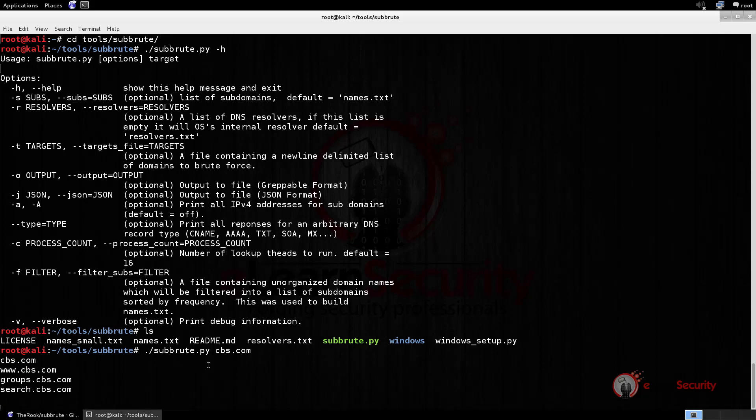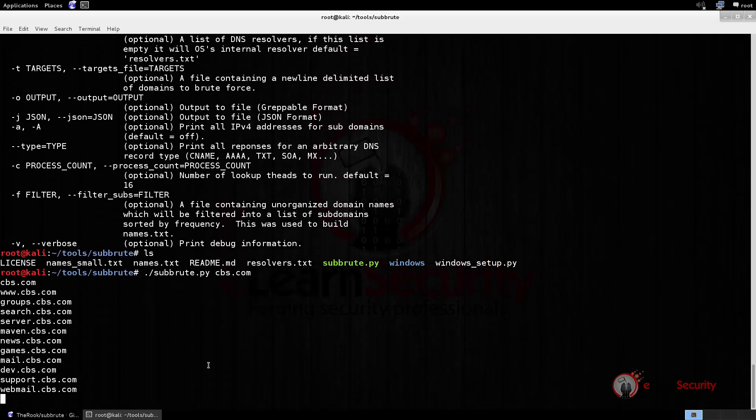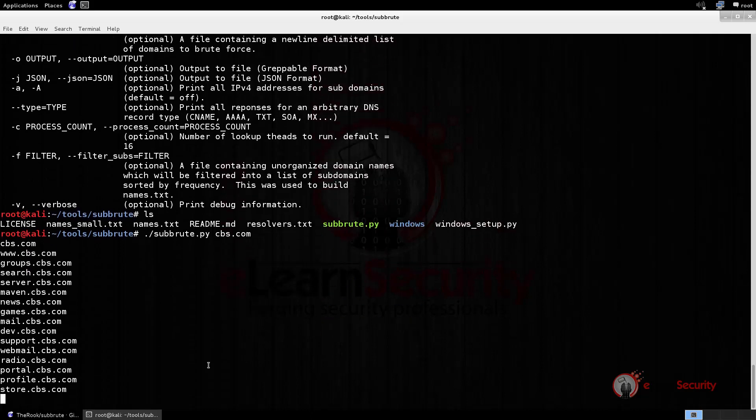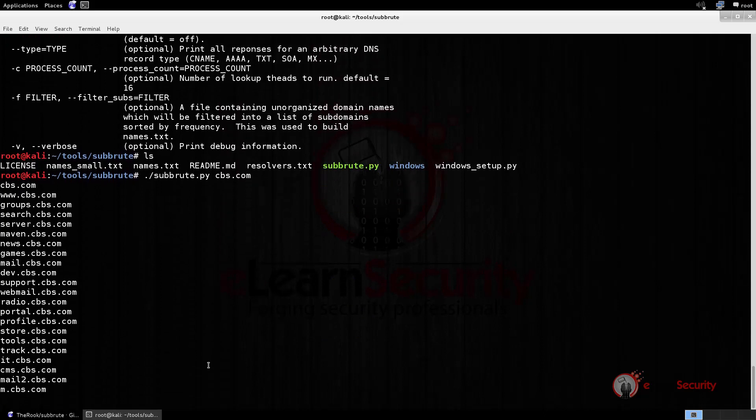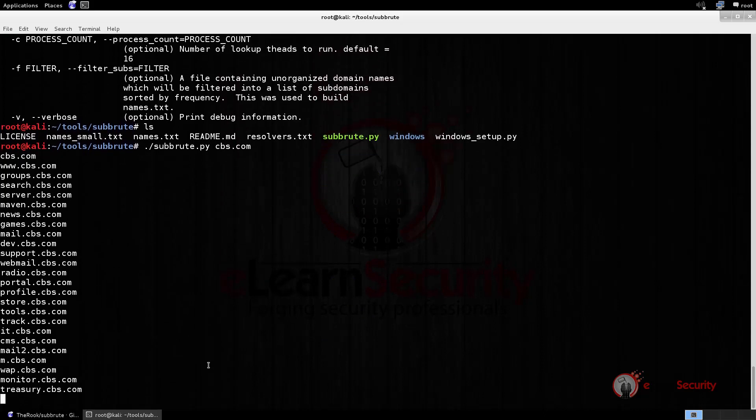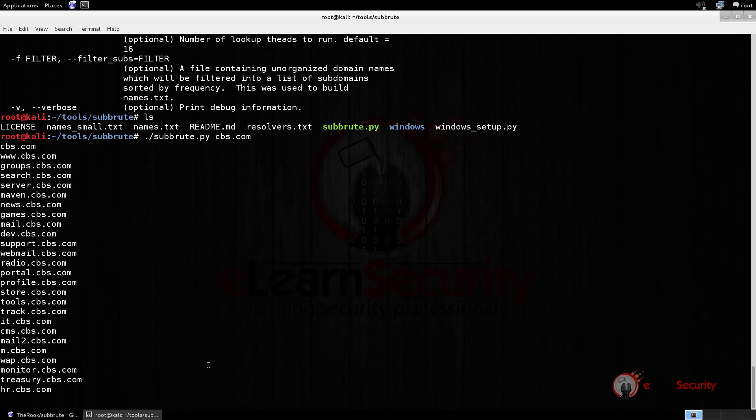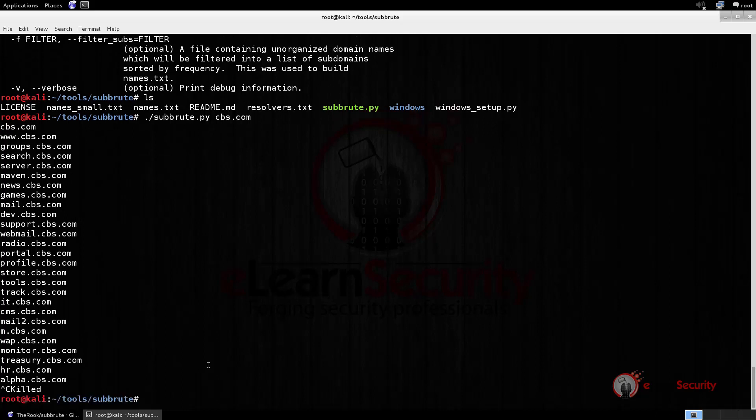In case you want to store these results into a file, Subbrute offers the ability to output them into two different formats, a greppable format and a JSON format. So, the tool may take a while, but to this point we have found a good amount of subdomains. We can stop the task by hitting Ctrl plus C.